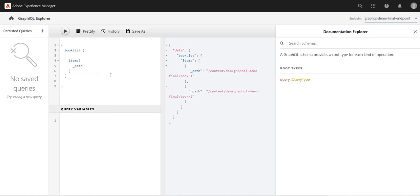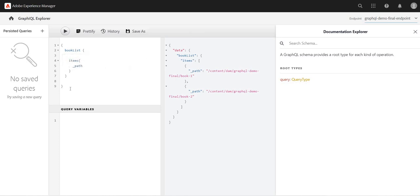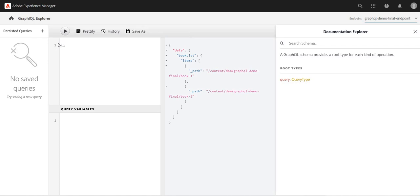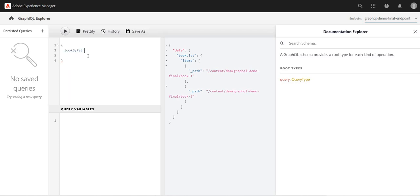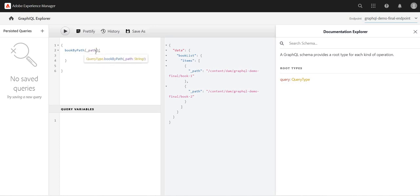There is another thing called, instead of book list, book by path. How can I use the book by path? So again, I will start with curly braces and use the book by path. Within book by path, let me see, I can pass path, and maybe I just want to get this one.